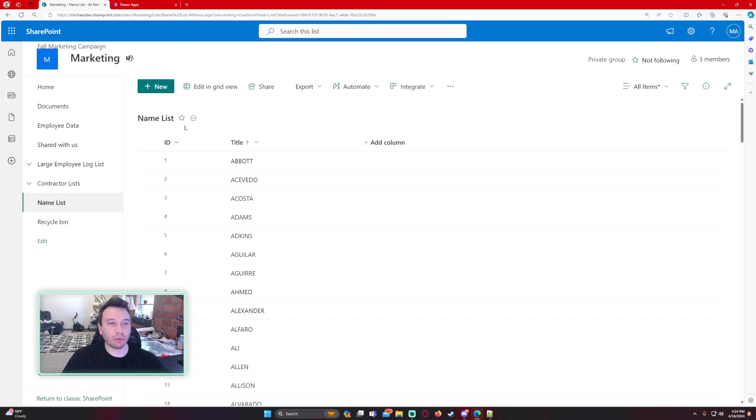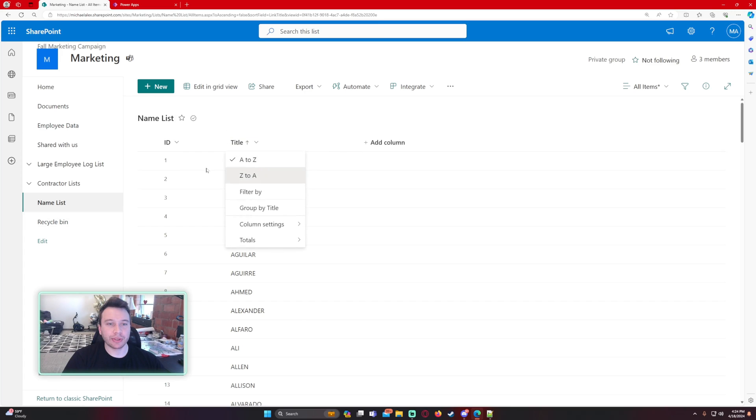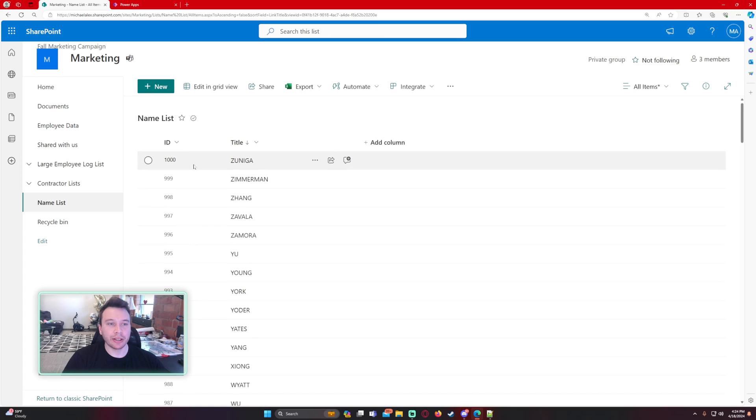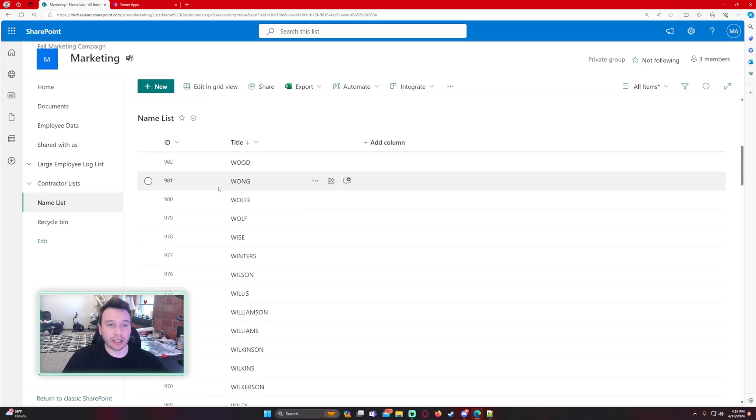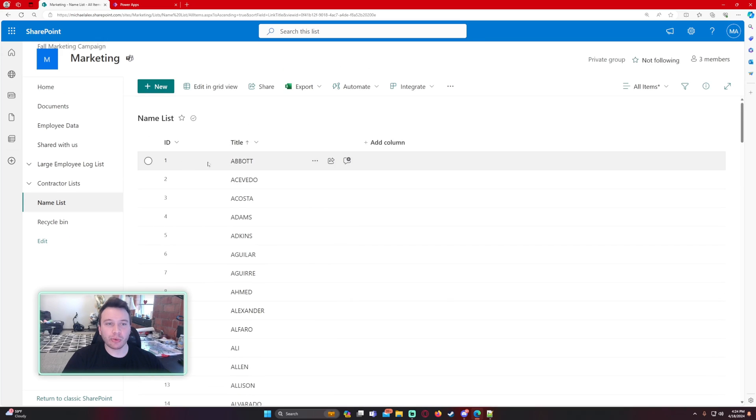So we are working with my name list right here. This list just has a thousand names. So if I sort this Z to A, you can see I have a thousand names in here. I believe it's the top 1,000 last names. But this is what I'm working with.